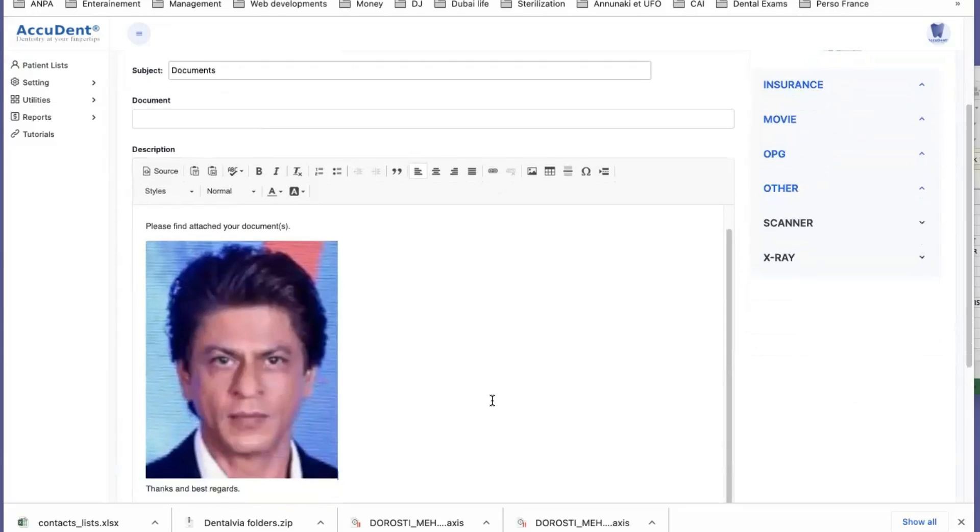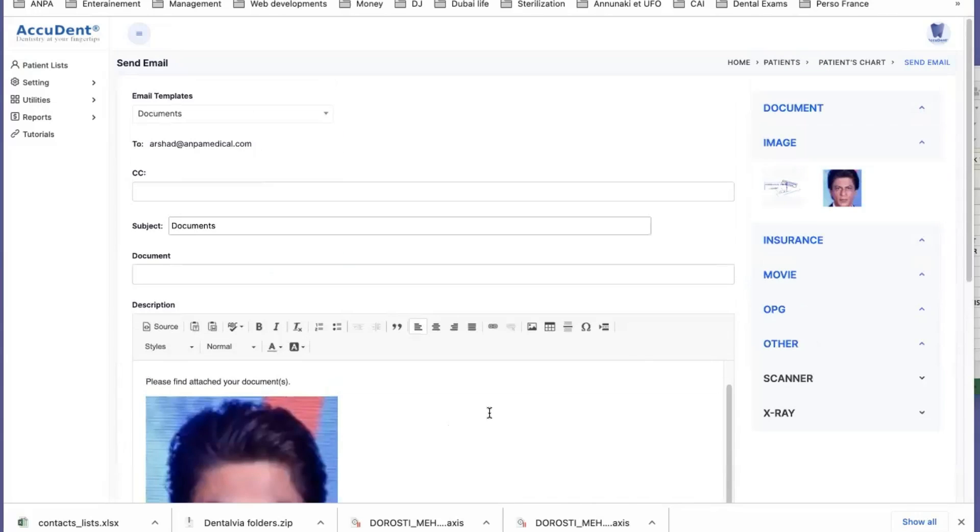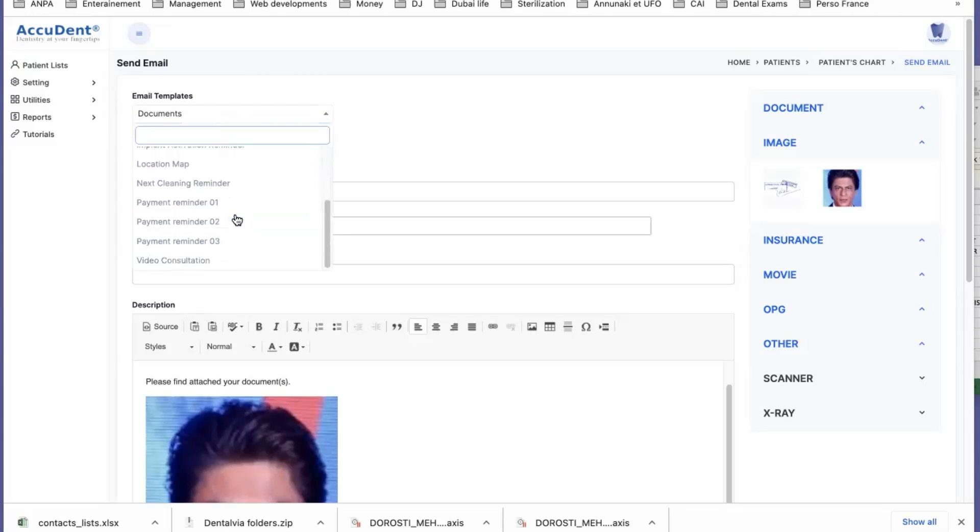So this is the way you can interface with the email, with all the data you have in your patient's file.